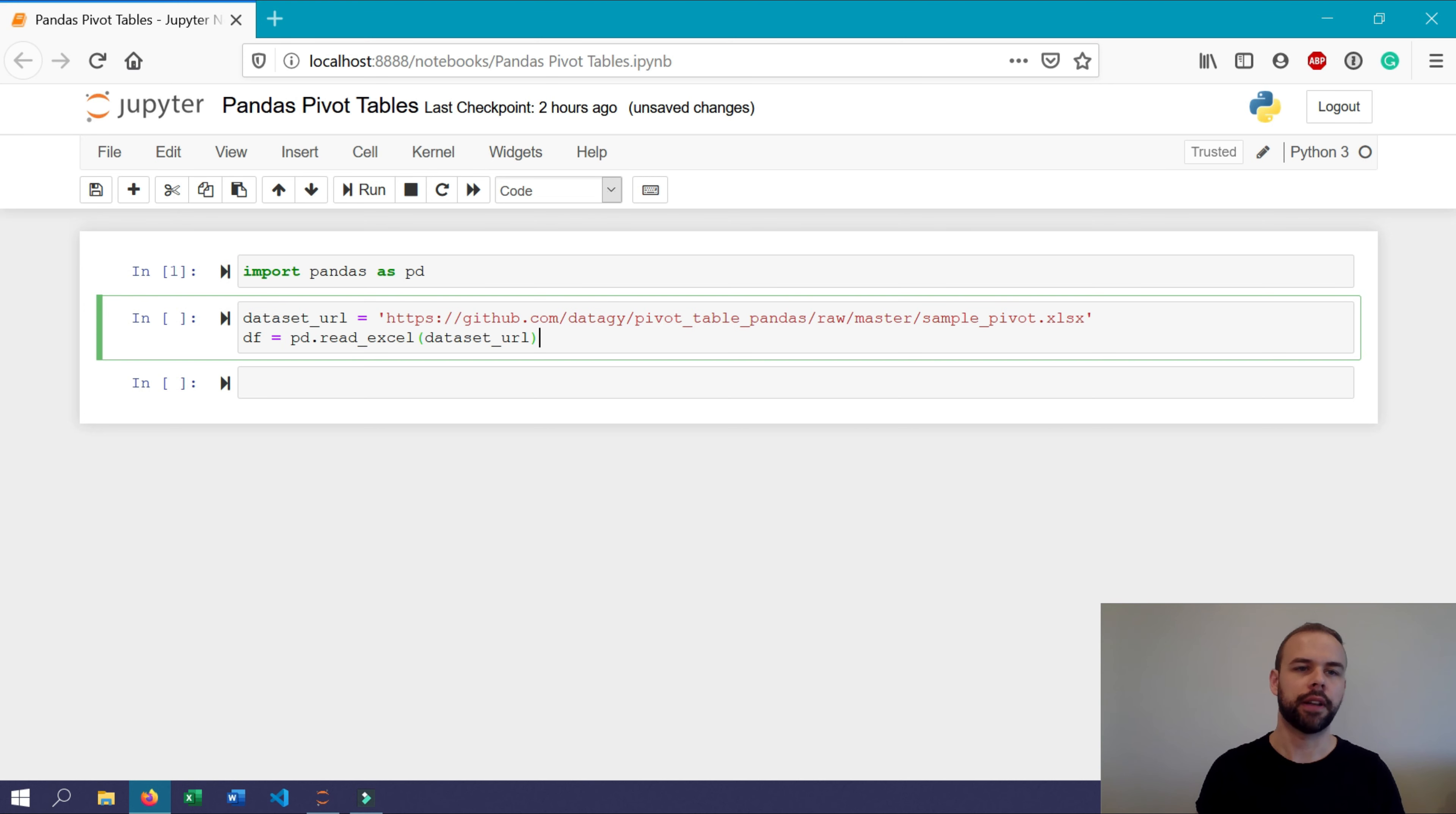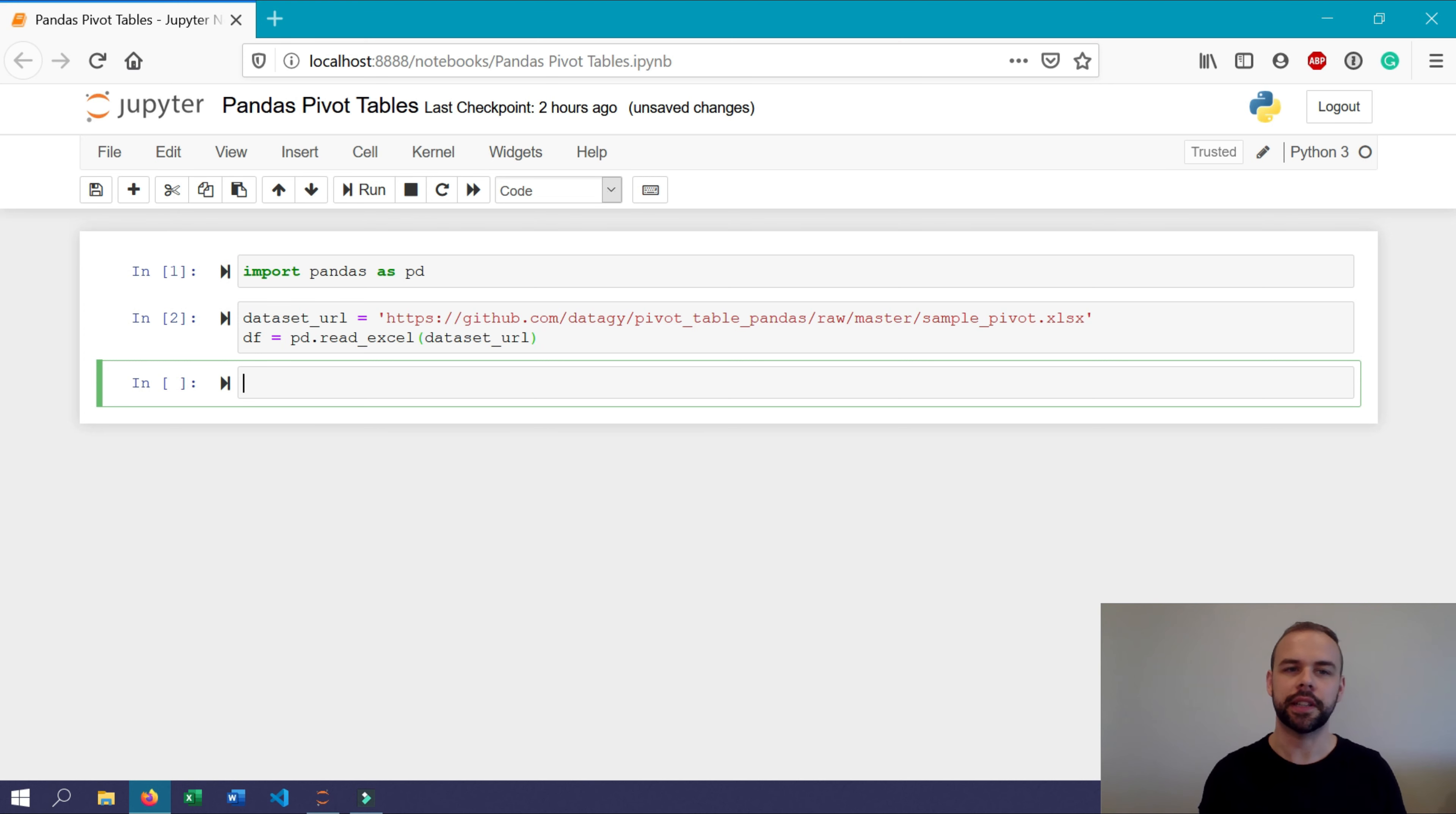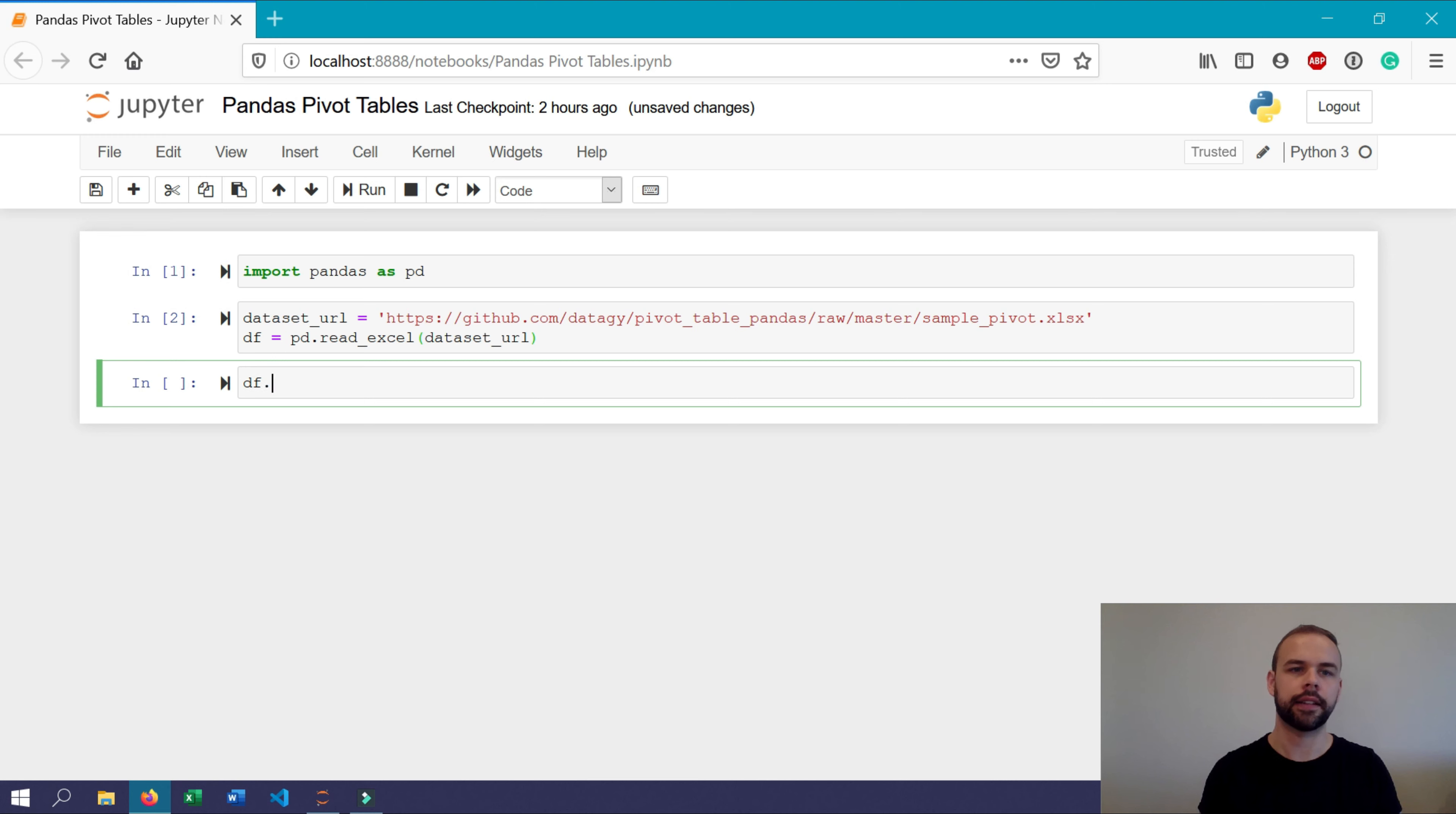So I'm going to run this and we'll have created our first data frame. Before we dive into creating a pivot table, let's actually take a look at what the data set looks like to see what we'll be working with. We can print out the first few rows of our data set by using the head function. So let's go ahead and do that.